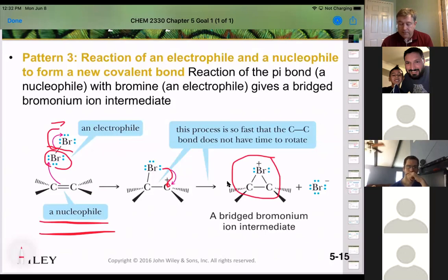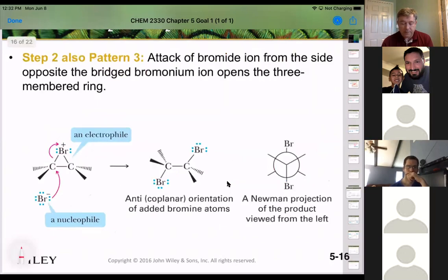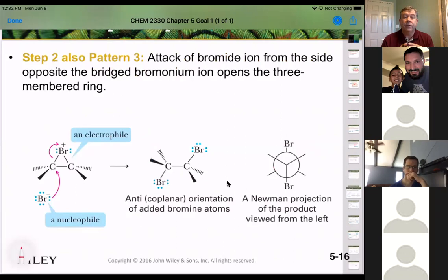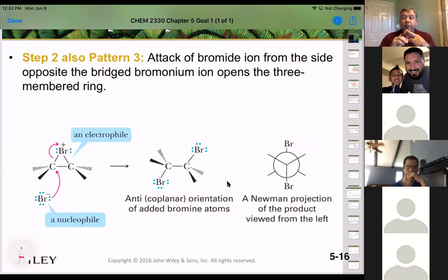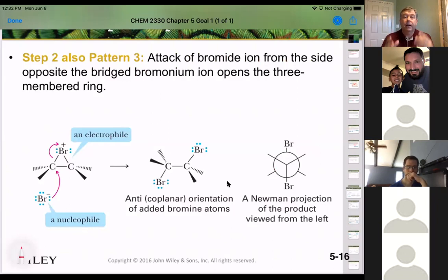In the next step, bromine is now the nucleophile and the three-membered ring is our electrophile — also a pattern three reaction.